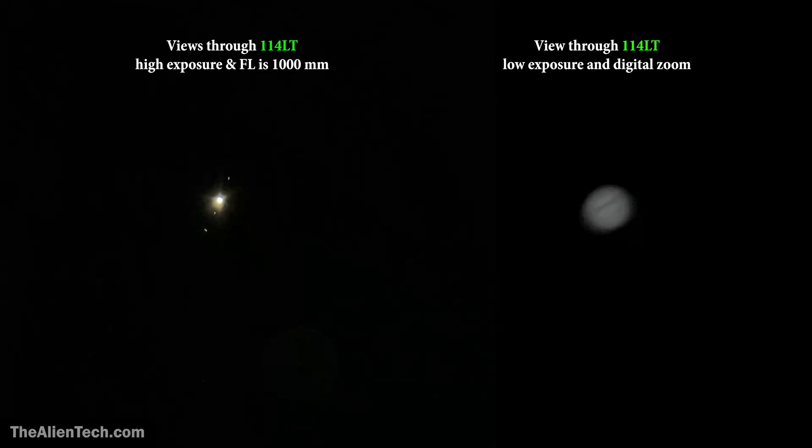When I look at Jupiter with the StarSense using a 25mm eyepiece, Jupiter looks very tiny. But with the same eyepiece when I look at Jupiter through the 8SE, you can see a more zoomed-in view of Jupiter. This is because of the higher focal length of the 8SE. The sharper views through the 8SE are because of its bigger aperture and better optics.